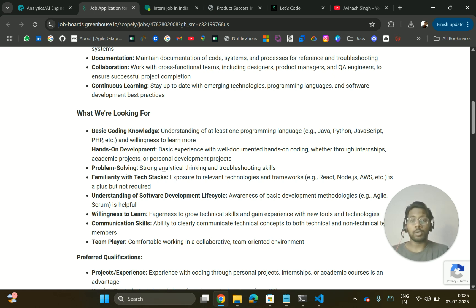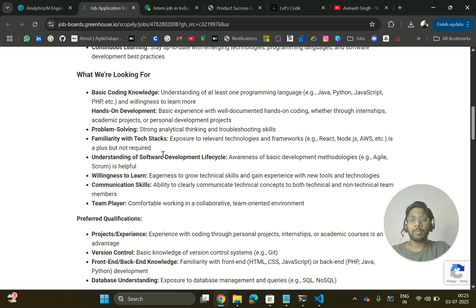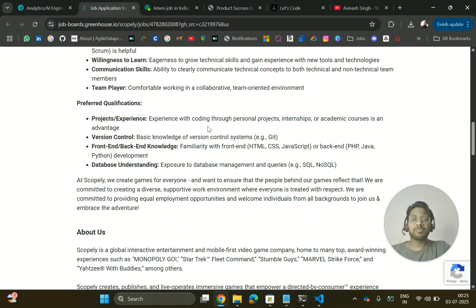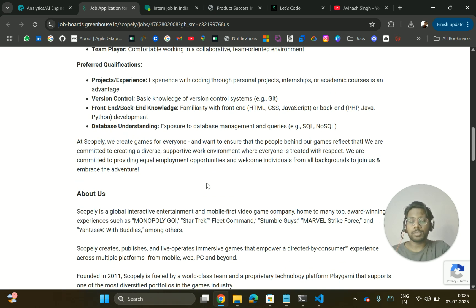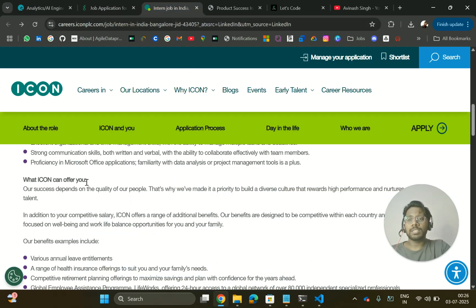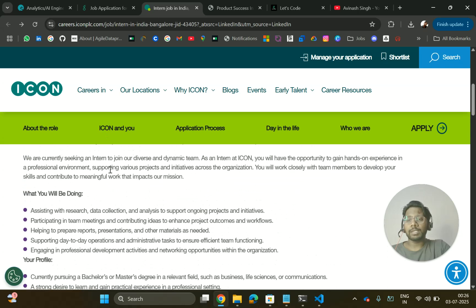You should have problem-solving skills and familiarity with tech stacks like Node.js and AWS. Preferred qualifications include project experience through personal projects, internships, or academic courses, version control knowledge, front-end and back-end knowledge, and data understanding covering SQL and NoSQL. The link will be in the description — go and apply if you're looking for a back-end role.